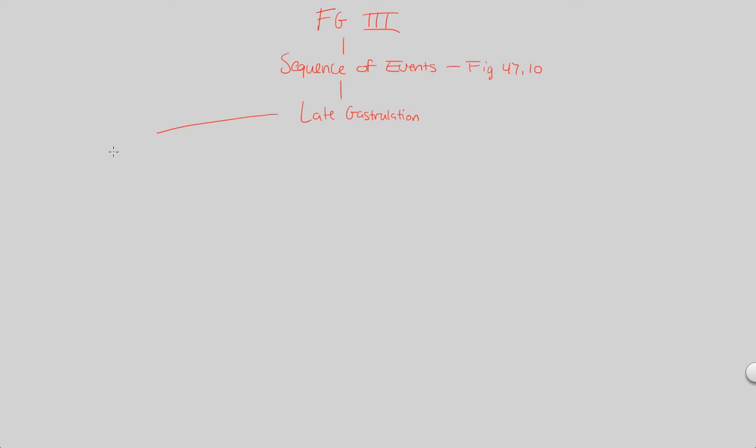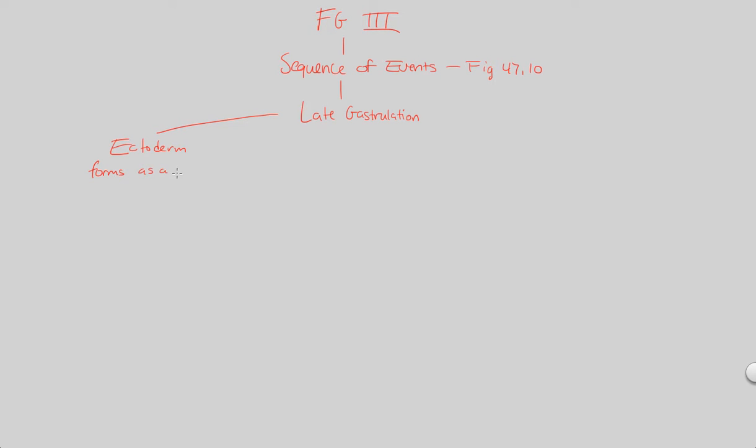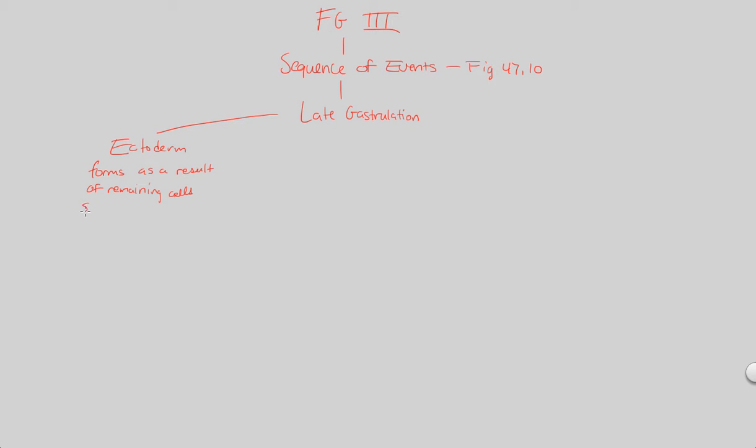What we're going to see is an ectoderm. There will be an ectoderm—I sort of spoke out of context—but now we actually do have an ectoderm, and that's going to be as a result of the following: the ectoderm forms as a result of remaining cells that are spread out on the surface.